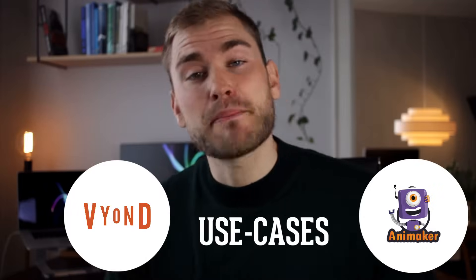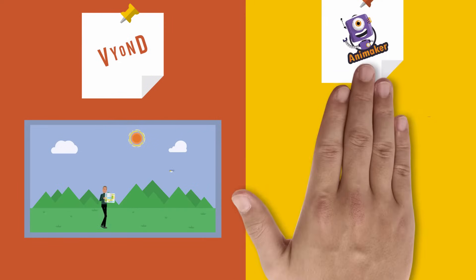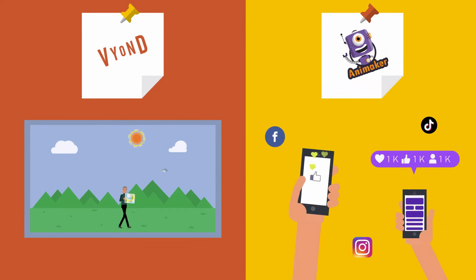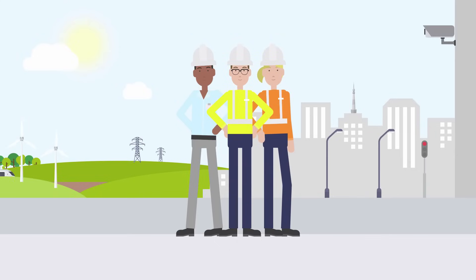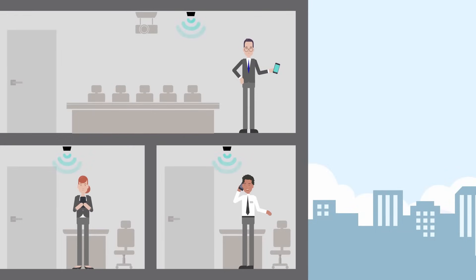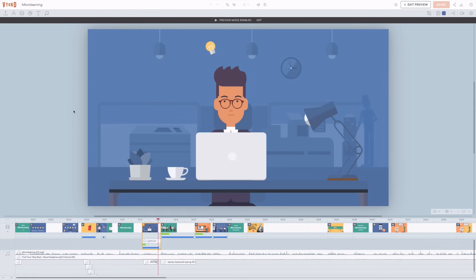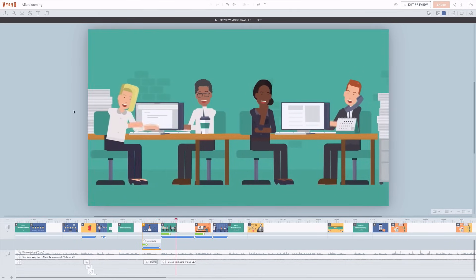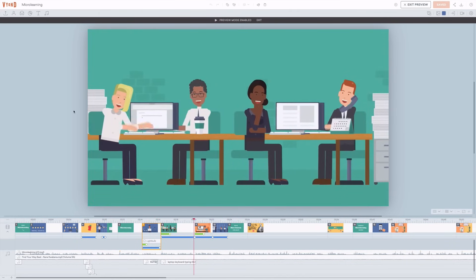Let's talk about what use cases Animaker and Vyond are better for. In general, I think Vyond is better for explainer videos and Animaker is better for short social media clips. Vyond is a more full-fledged animation maker suited for professional use — for learning and development professionals, freelance video makers, and course creators.